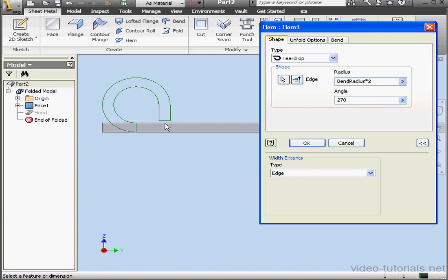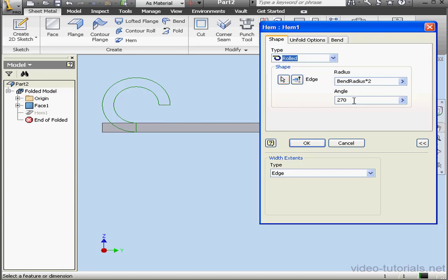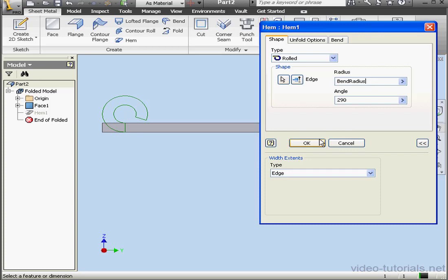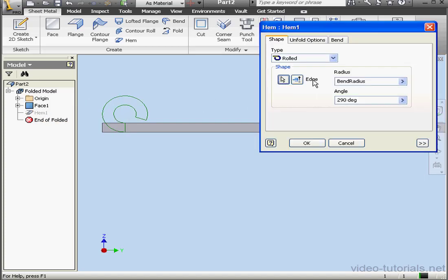The gap, as you see, stays constant at a quarter of the thickness of the material. And let's review the next type of hem, a rolled hem. Once again, we're able to modify the hem radius as well as the hem angle. Let's change the hem radius to the bend radius value and click OK. Alright, let's double-click on hem 1 to make a few more adjustments.